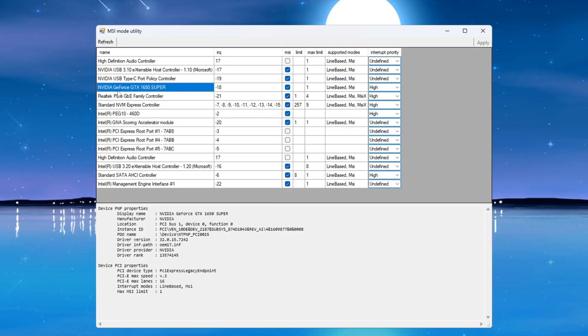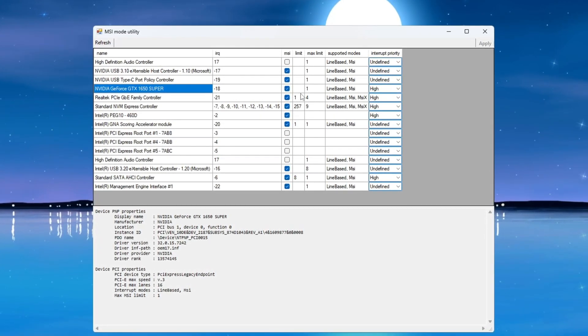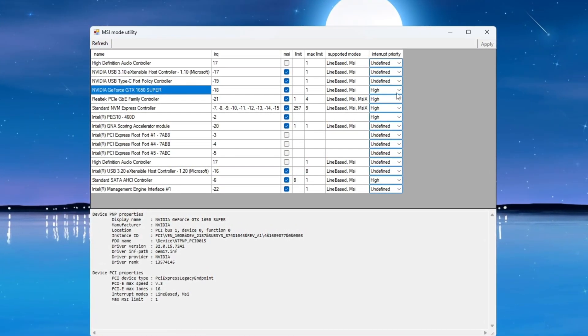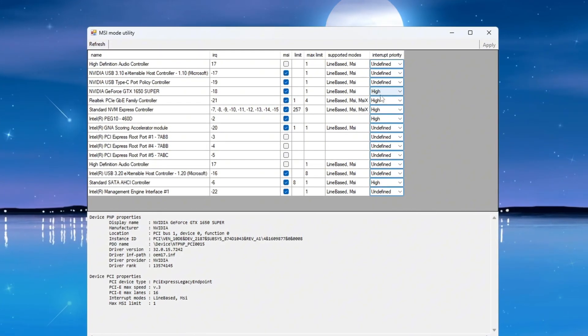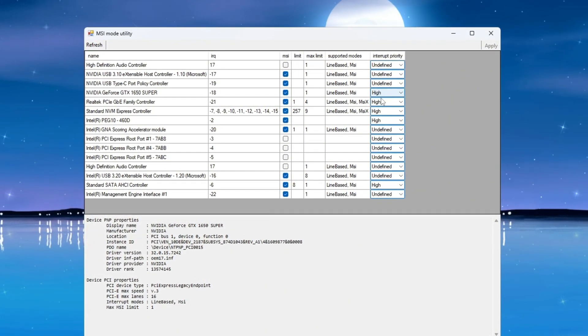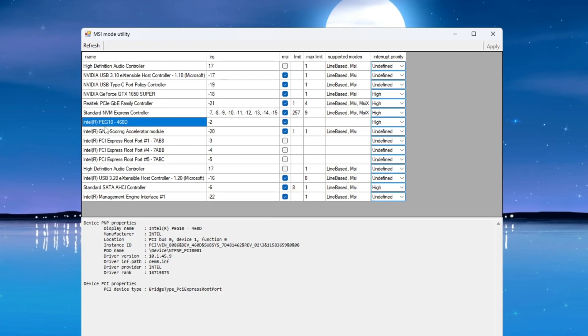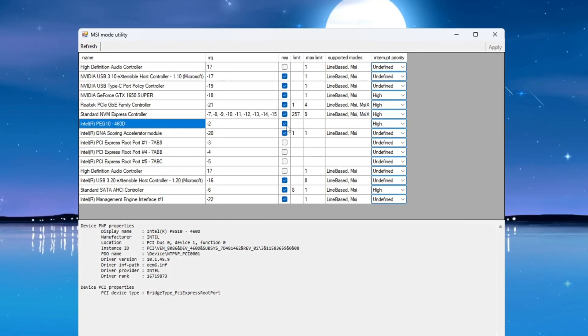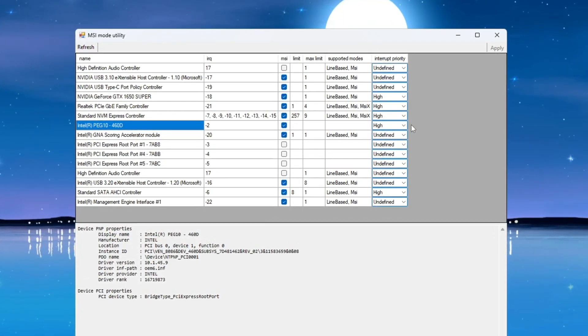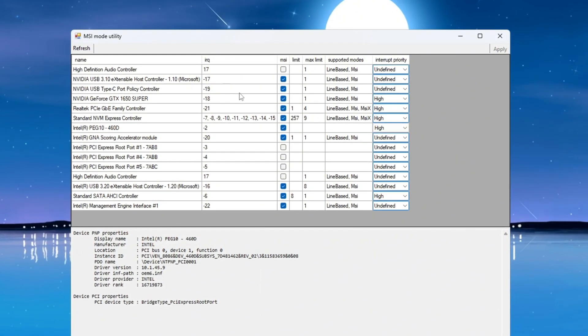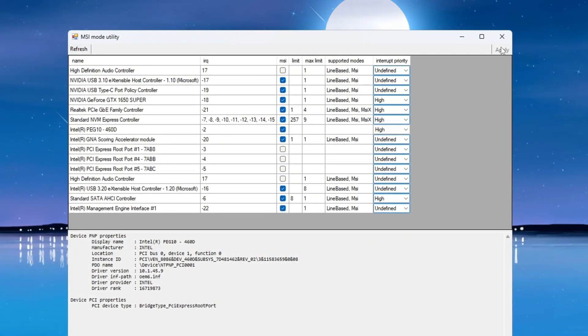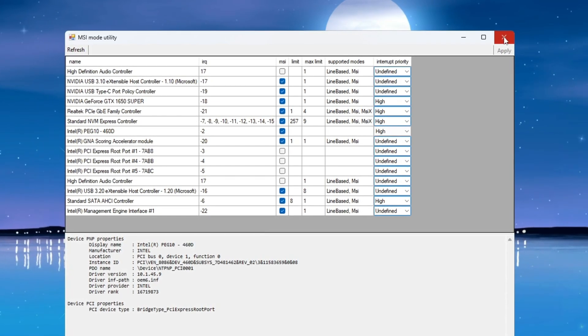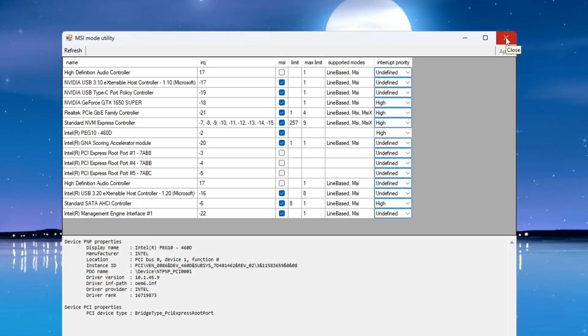Look for your dedicated graphics card GPU, such as Nvidia or AMD. Tick the checkbox in the MSI column next to your GPU, then set the interrupt priority for that GPU to High. Next, locate your integrated GPU, such as Intel UHD Graphics, and do the same—check the MSI box and set its interrupt priority to High. When everything is selected correctly, click the Apply button in the lower right corner, then close the utility. This change helps reduce input delay and improves response times, giving you a better experience in CS2.